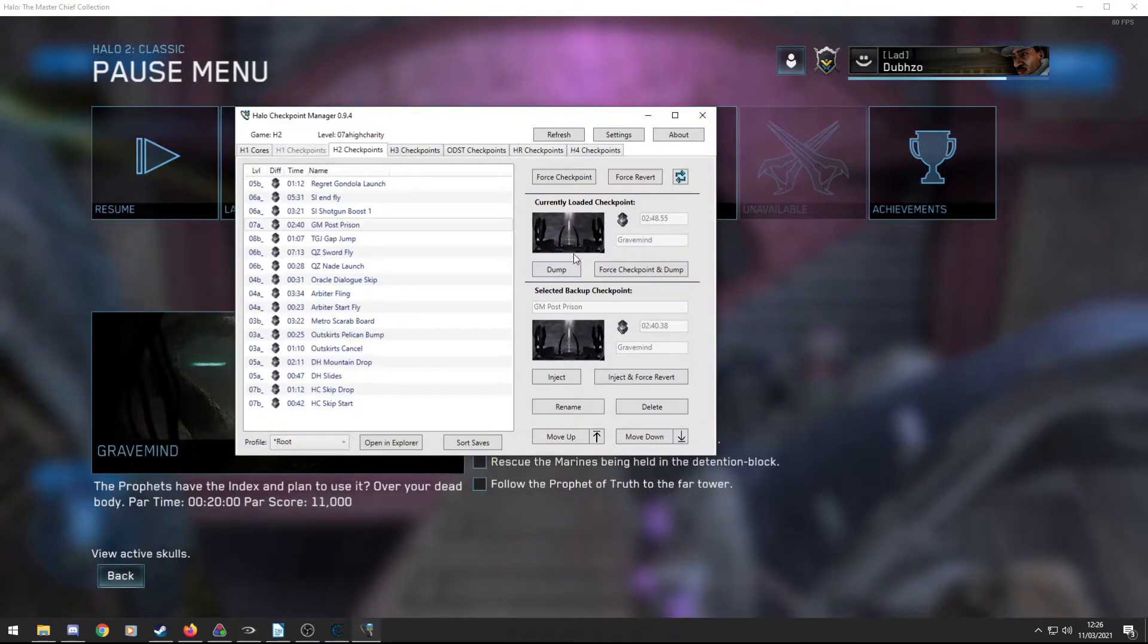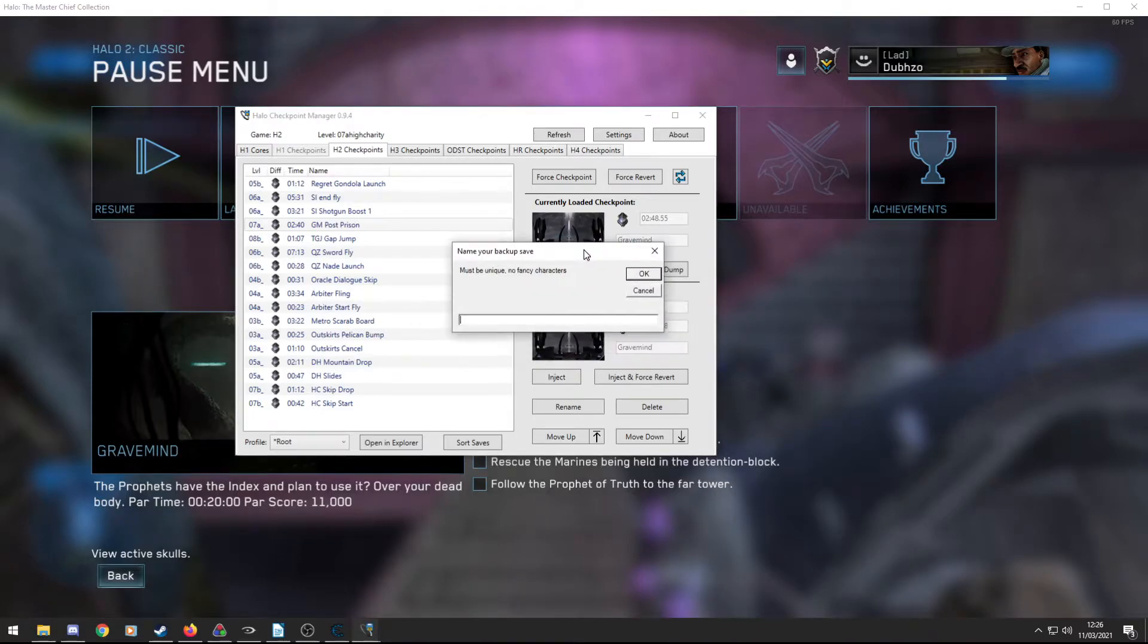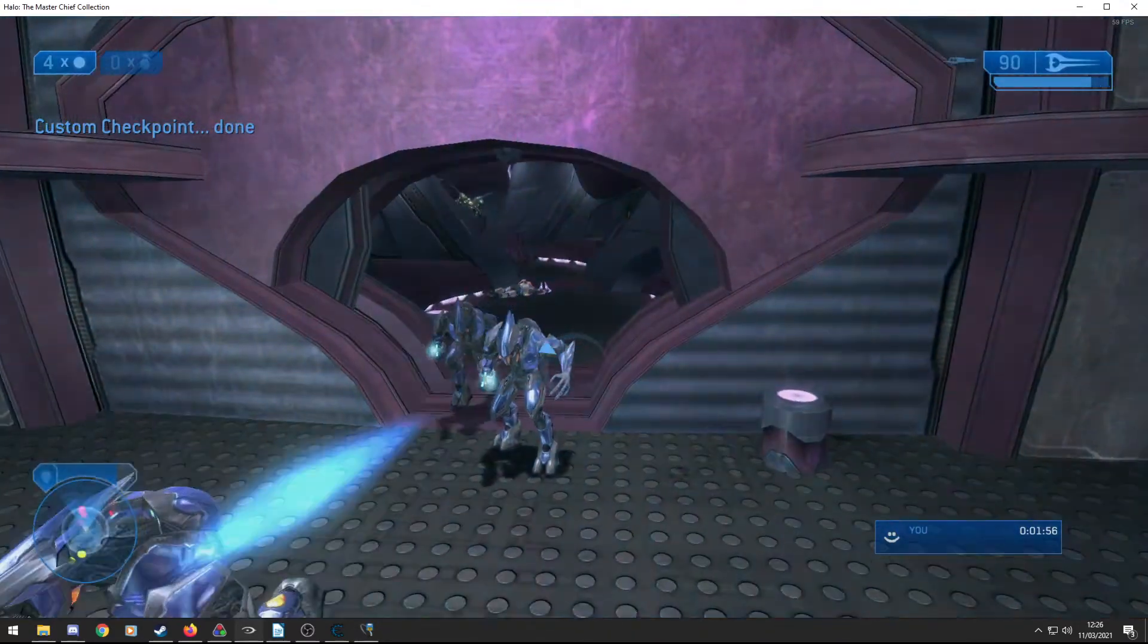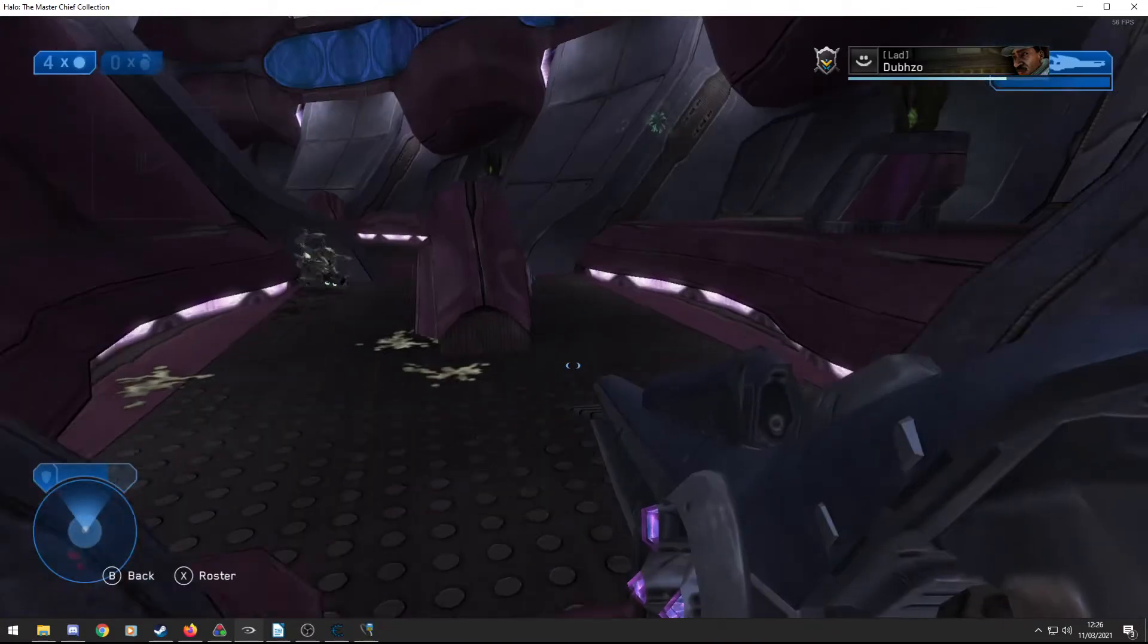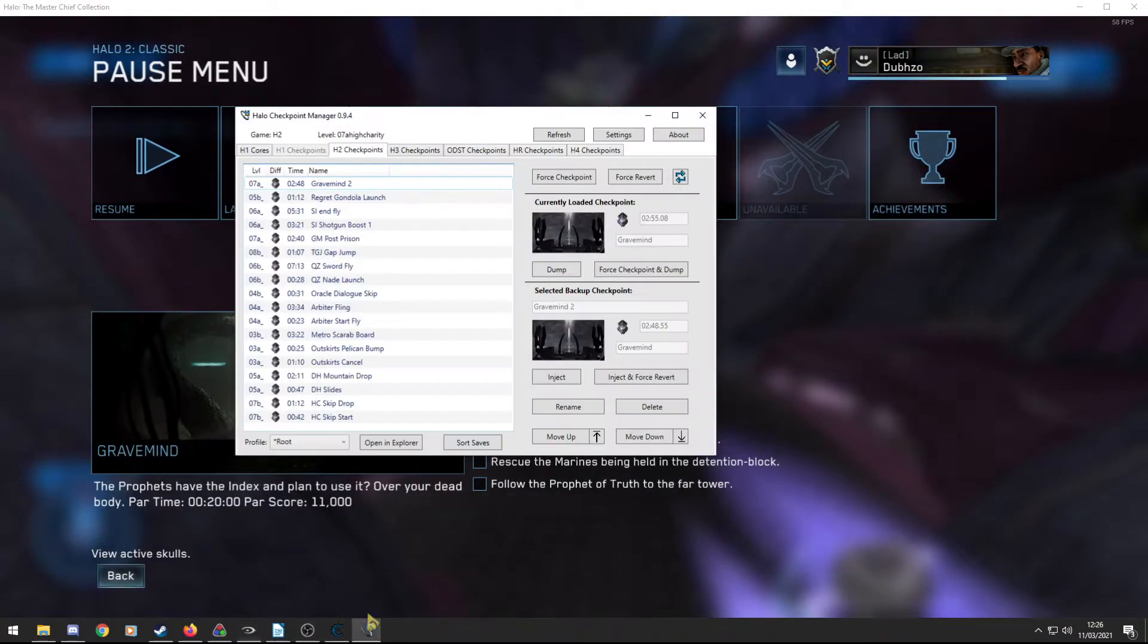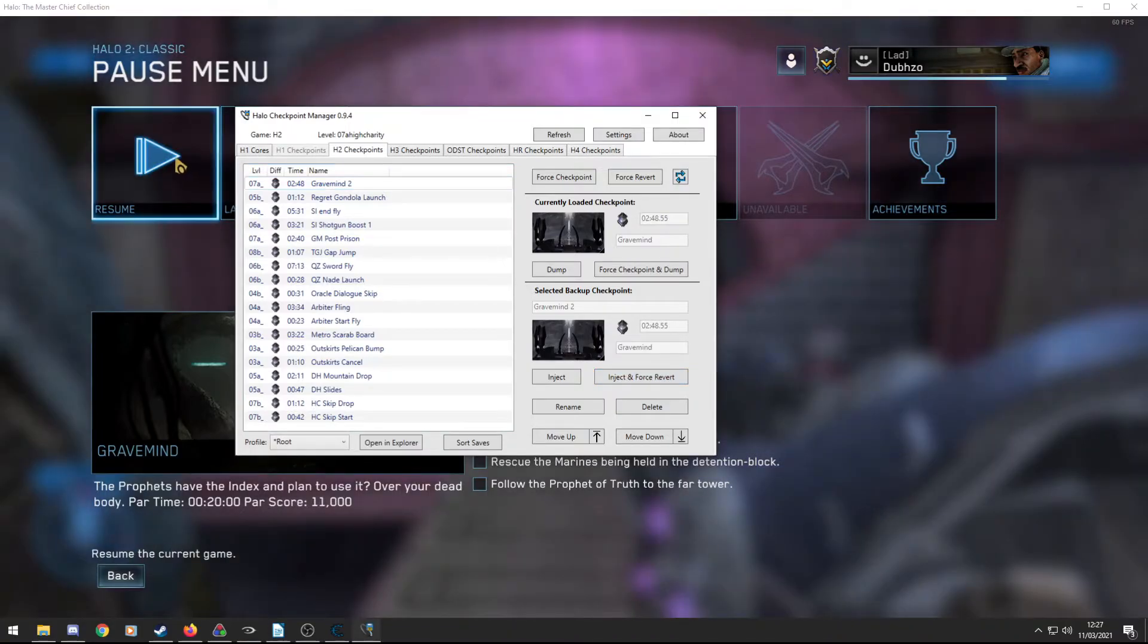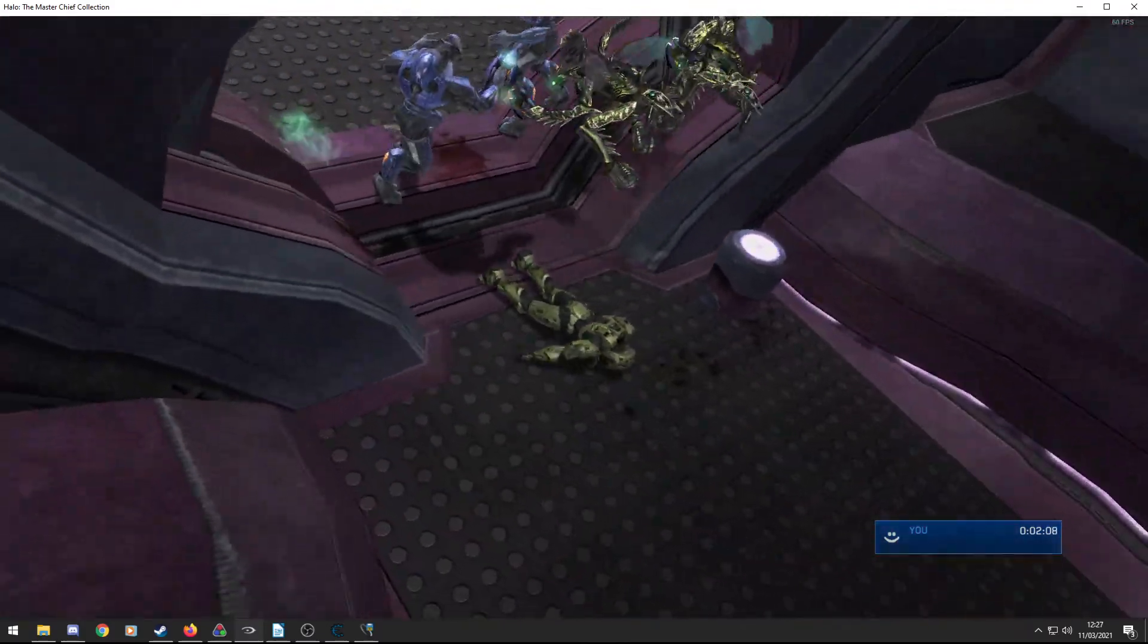Then go back into the manager and click dump. So you can actually force a checkpoint here and dump, but dump will just dump your last checkpoint. So if I click dump now, it tells me to name it. So I can call this Gravemind 2. Okay, so there it is Gravemind 2. So now if I just progress a little bit and then let's get a new checkpoint, for example. So I created another new checkpoint here. I can then go into the manager, click on Gravemind 2 and then click inject or inject and force revert. So if I click inject and force revert, it will inject the checkpoint and immediately revert. So here we are at Gravemind 2. So the checkpoint trainer and checkpoint manager work nicely together.